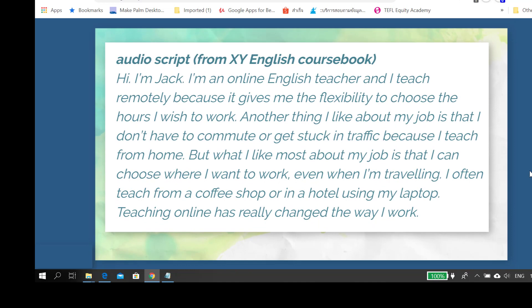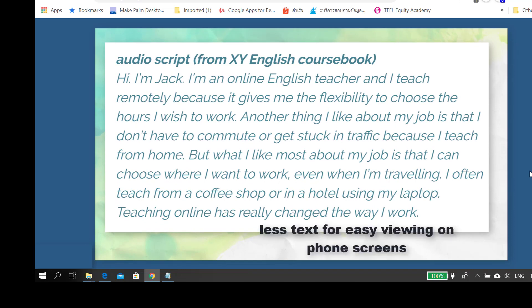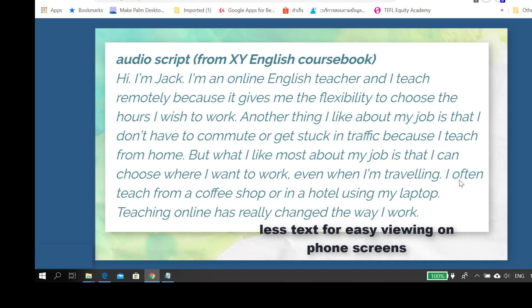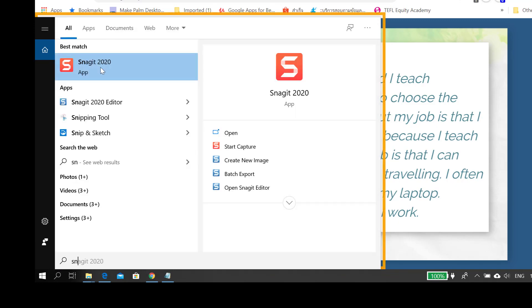When displaying text online, it's very important that you don't have too much text on the screen. For this reason, you might need to cut and paste sections of text. That's why I like to use software like Snagit.